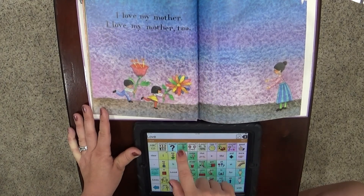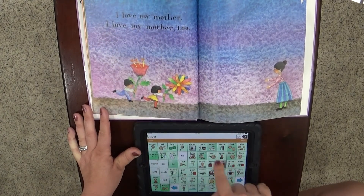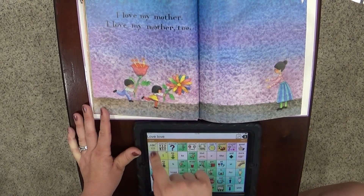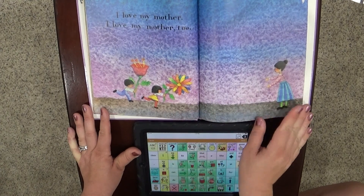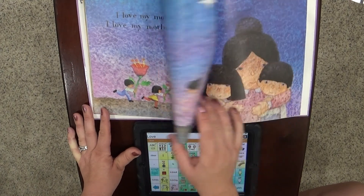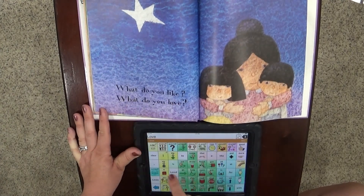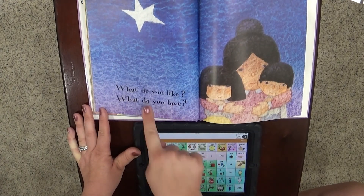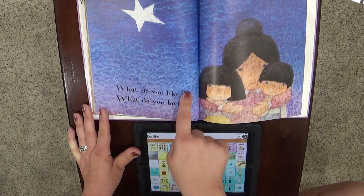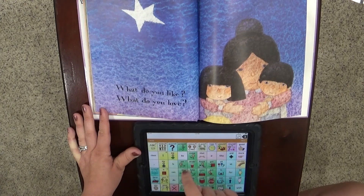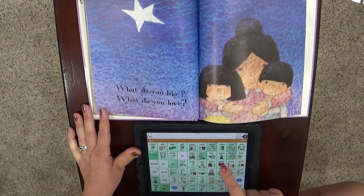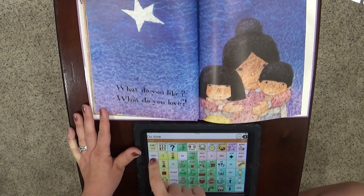I love my mother. I love my mother too. They both have the same mother and look how they have flowers to show that they love her. What do you like? What do you love? They love their mommy.